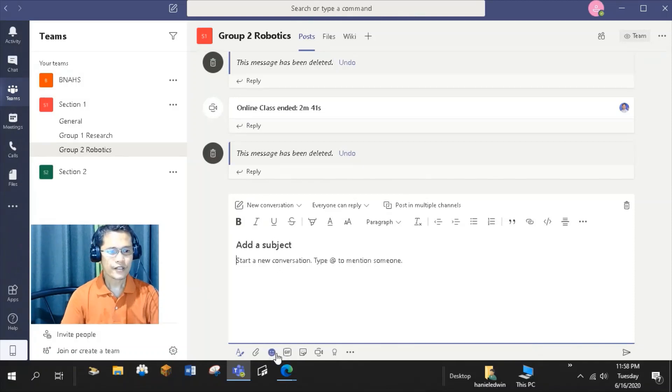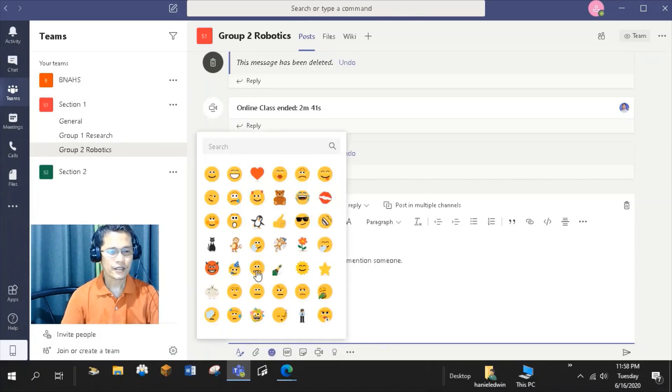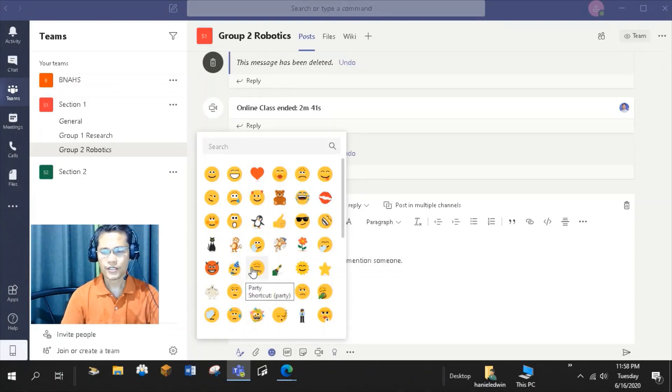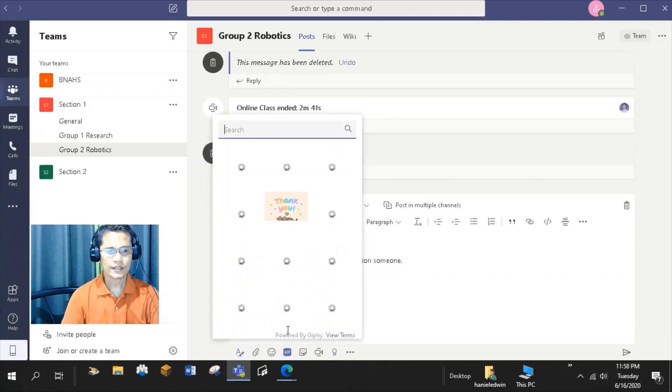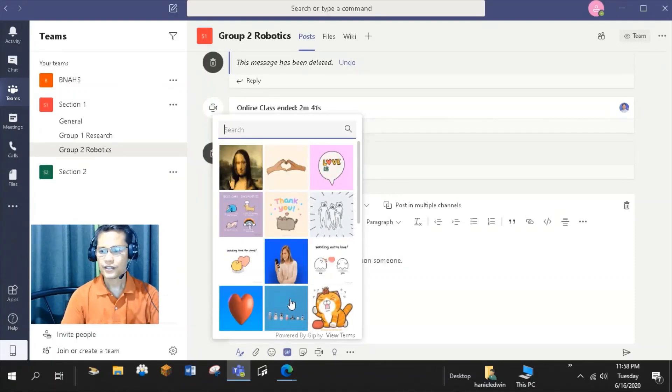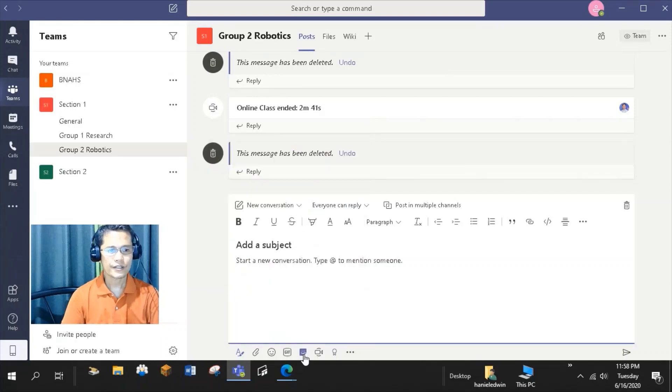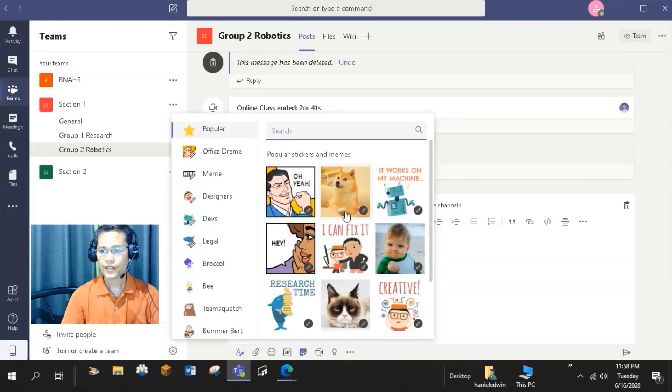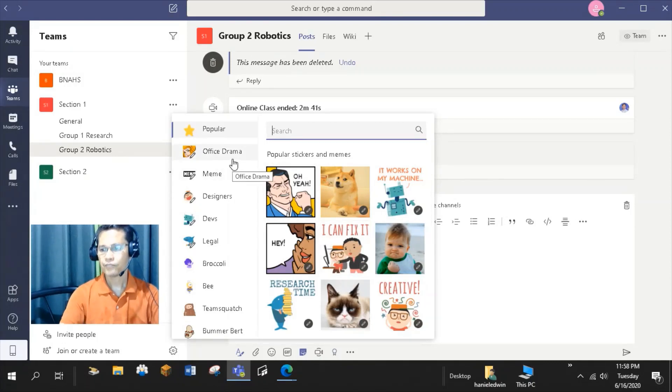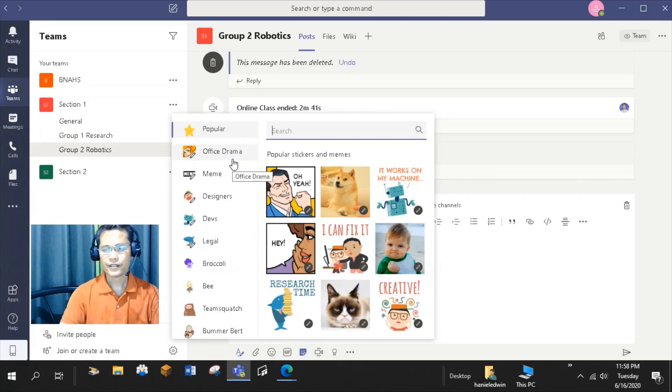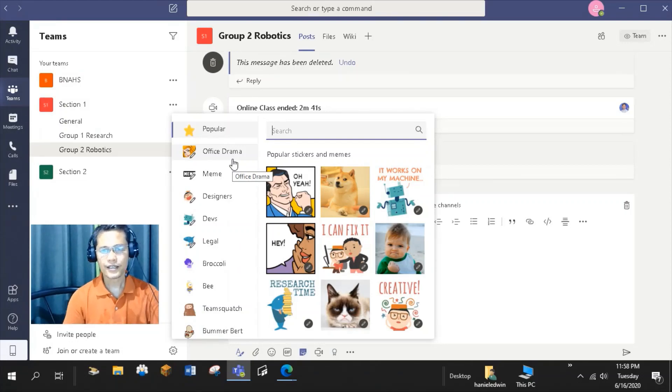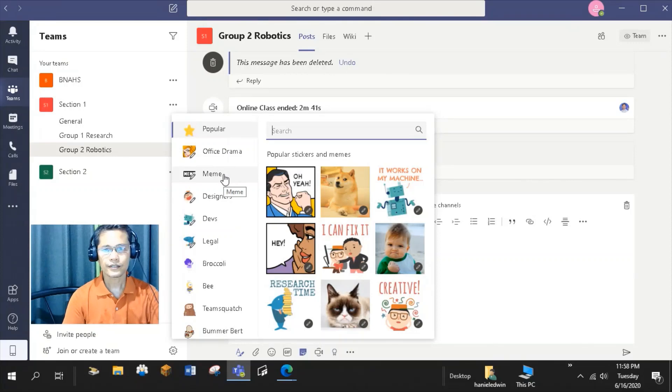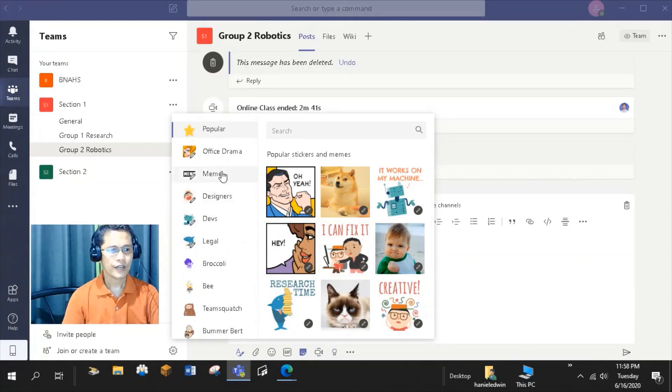You can insert emoji. You have lots of options of emoji as well as GIFs. You can also insert a sticker. Here you can select from the different categories like office drama, meme, designers, etc. Interestingly, you can edit the line or dialogue in each sticker.